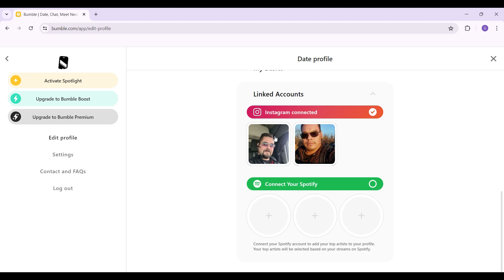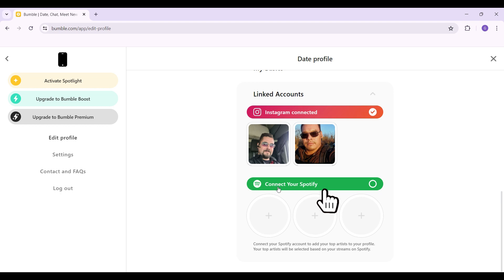In my previous video, I had connected Instagram and right now, I want to connect Spotify. Do note that I have already logged into Spotify in this browser. I'm just going to click on this connect to Spotify button right here.